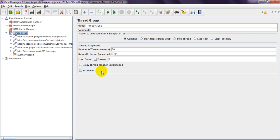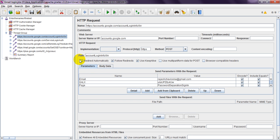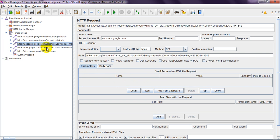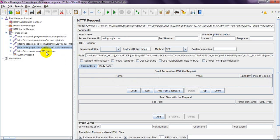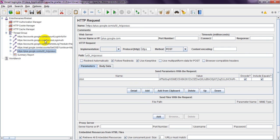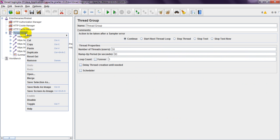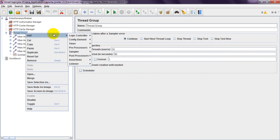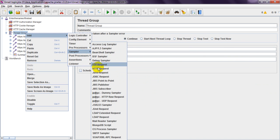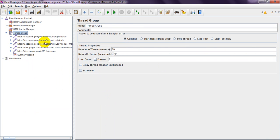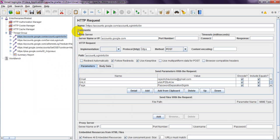Here I have added a Thread Group created for Gmail account which is used for login. In coming sessions we will discuss how to create this HTTP request. You need to add HTTP sampler here. I have added HTTP request and given it a name.